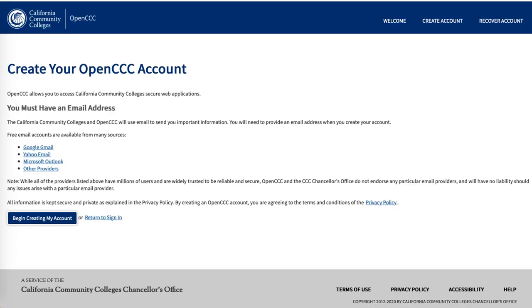This is what the screen will look like if you click to create an account from the previous page. Go ahead and click 'Begin creating my account.'